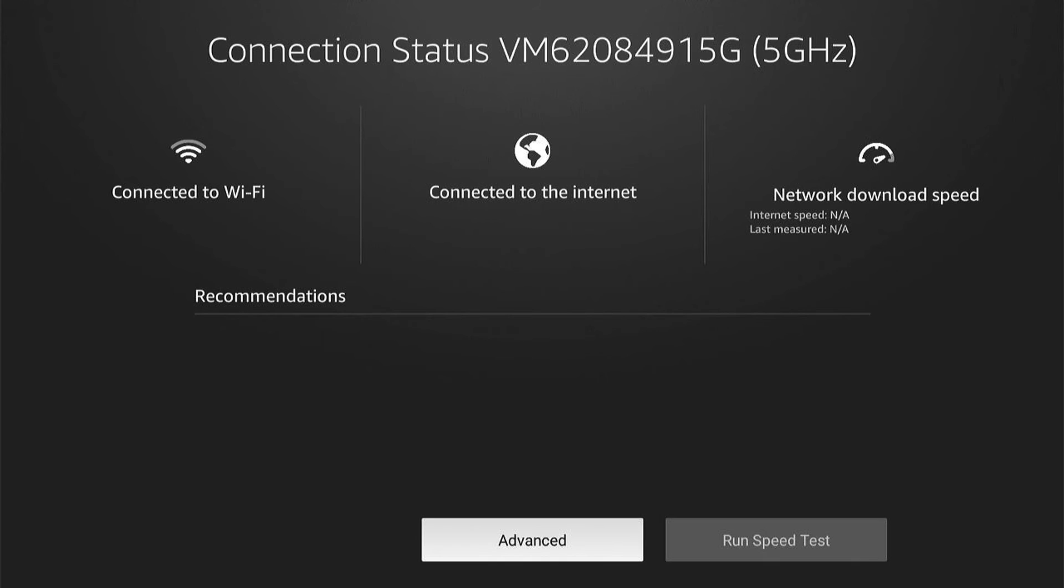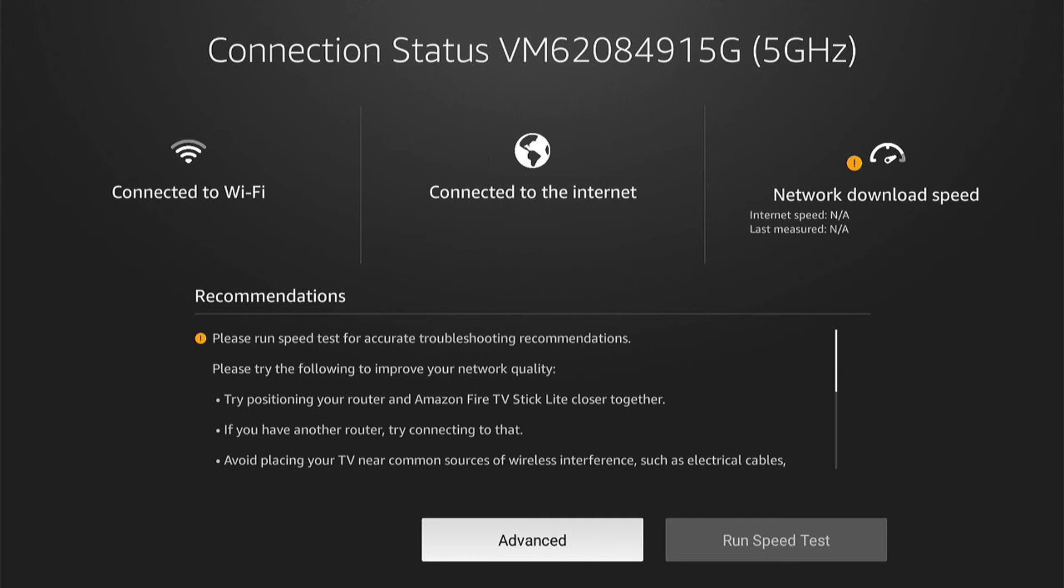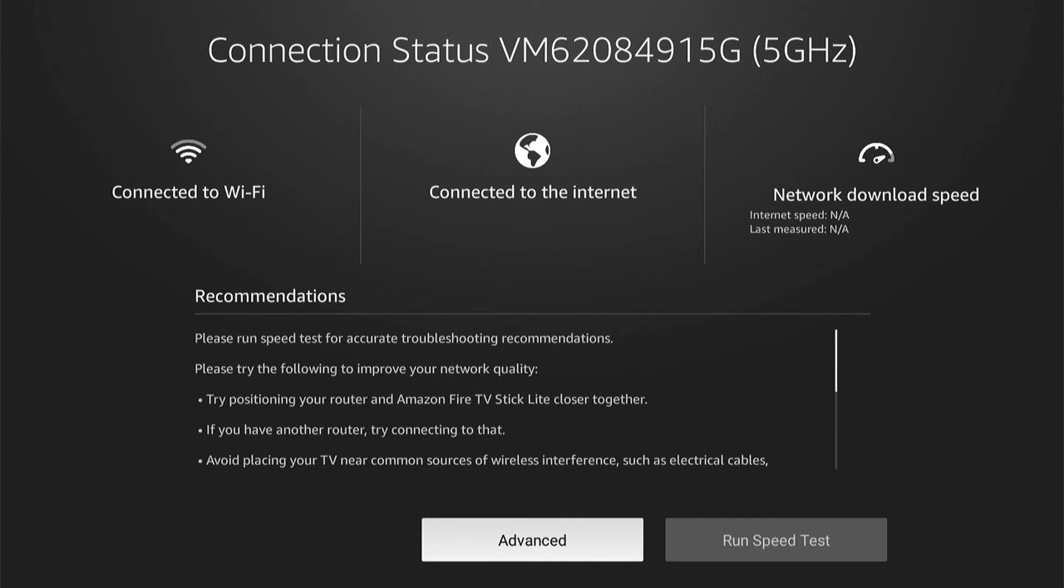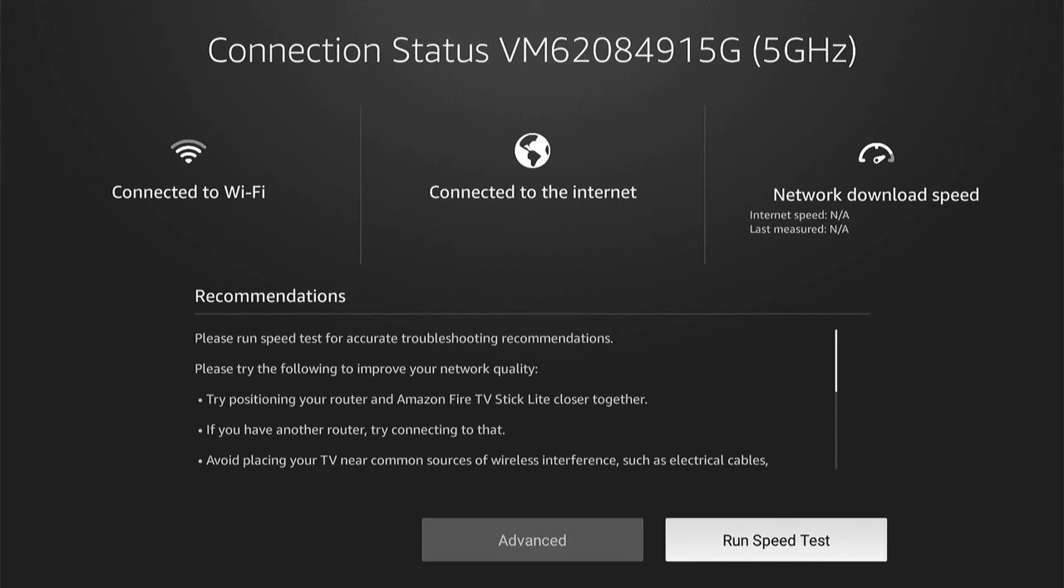And here it should tell you what the problem is, if there's any problems on the network. You can run a speed test, or you can press Advanced, where it'll give you some more tips and troubleshooting guides.